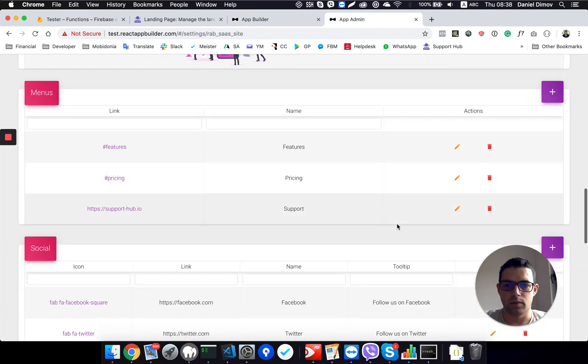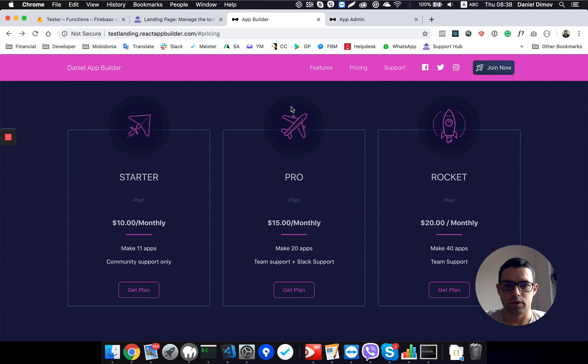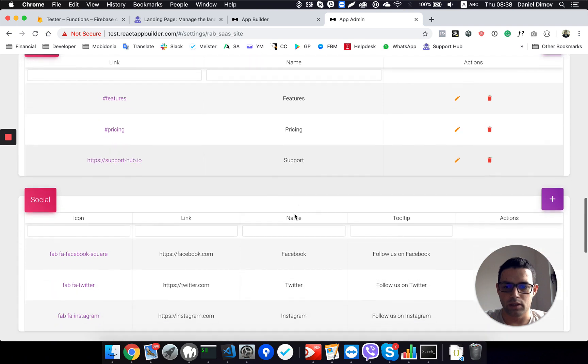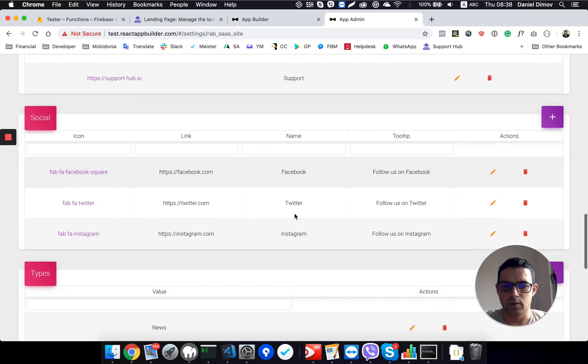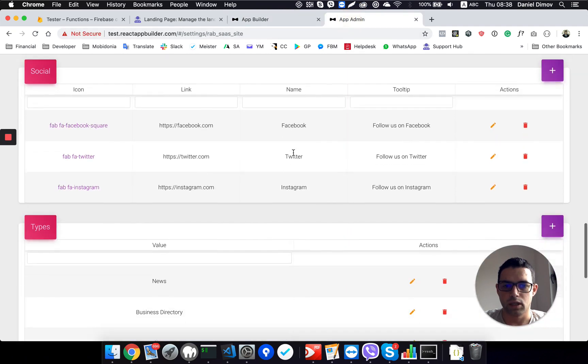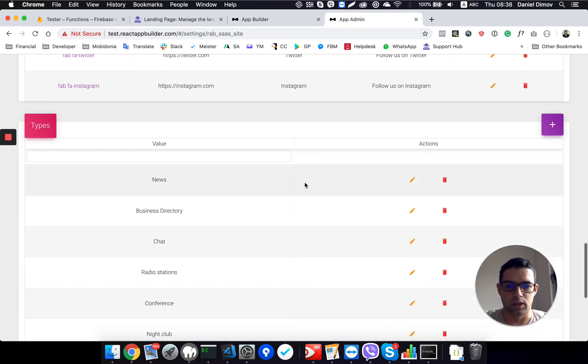Then we have the top links, which are these features, pricing support, when you have your support portal, you can change this link here. Then we have the social network links, which appear this one, you can modify them, of course, or delete them.